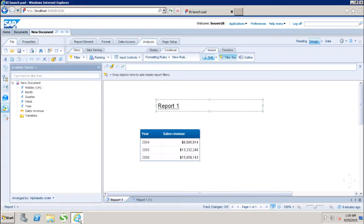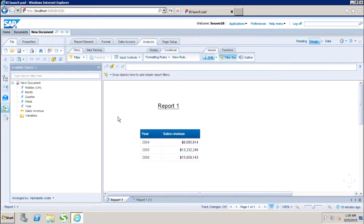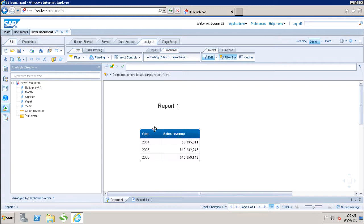If I go to my launchpad, this is my report which has the year and the sales revenue. Sometimes the requirement is that we have to publish the data as a web service from the WebI report. We have the option of publishing as a web service in WebI.